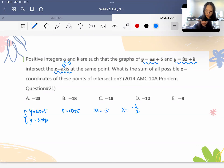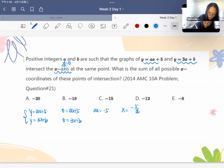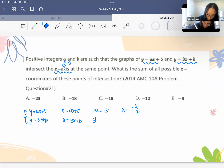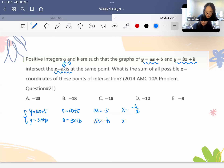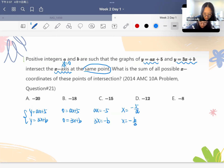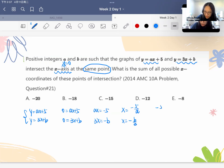For the second equation, we plug y equals 0 into y equals 3x plus b to get 0 equals 3x plus b. So 3x equals negative b, meaning x equals negative b over 3. Since the intersection point is the same, the x-coordinates must be equal, giving us negative 5 over a equals negative b over 3.